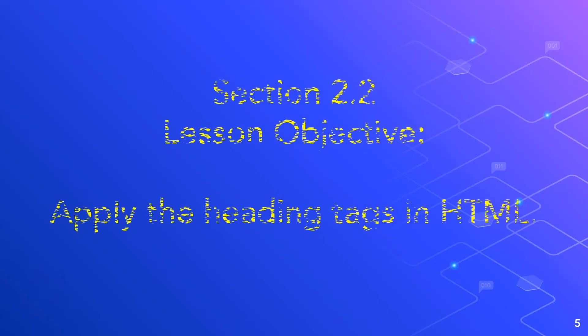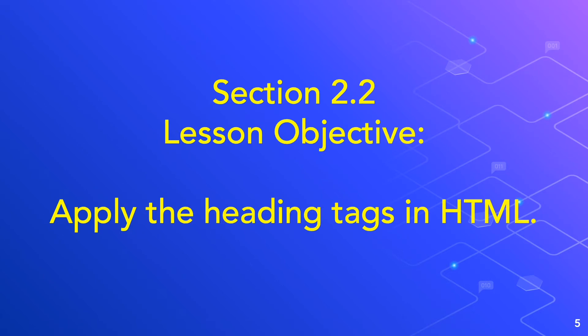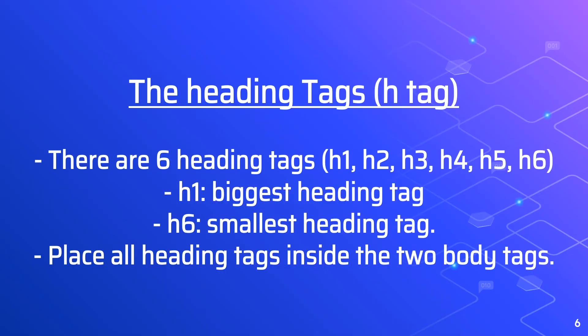The intent of this video is to show you how to apply heading tags in HTML. And we are now in section 2.2. The heading tags is the H tag. You can have a nice big heading on your web page quite easily. This is done with the H tags.